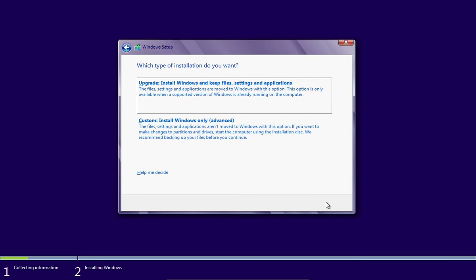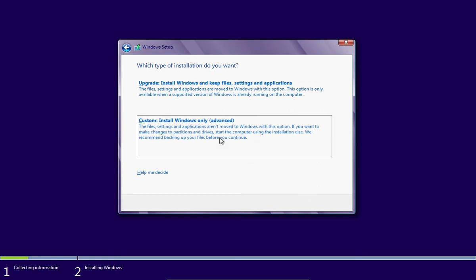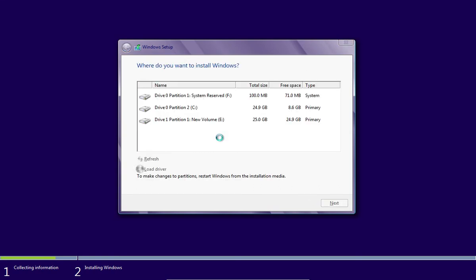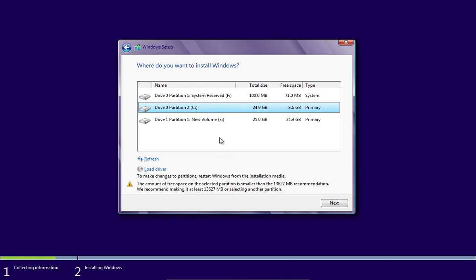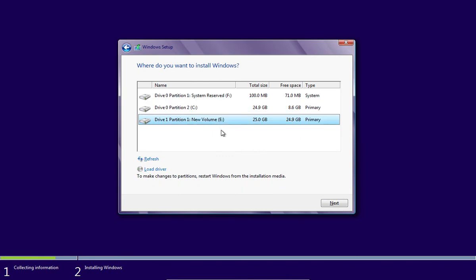In the next window, choose the custom advanced type of installation. In the following window, choose where to install Windows. Select the new volume primary empty disk and press Next.